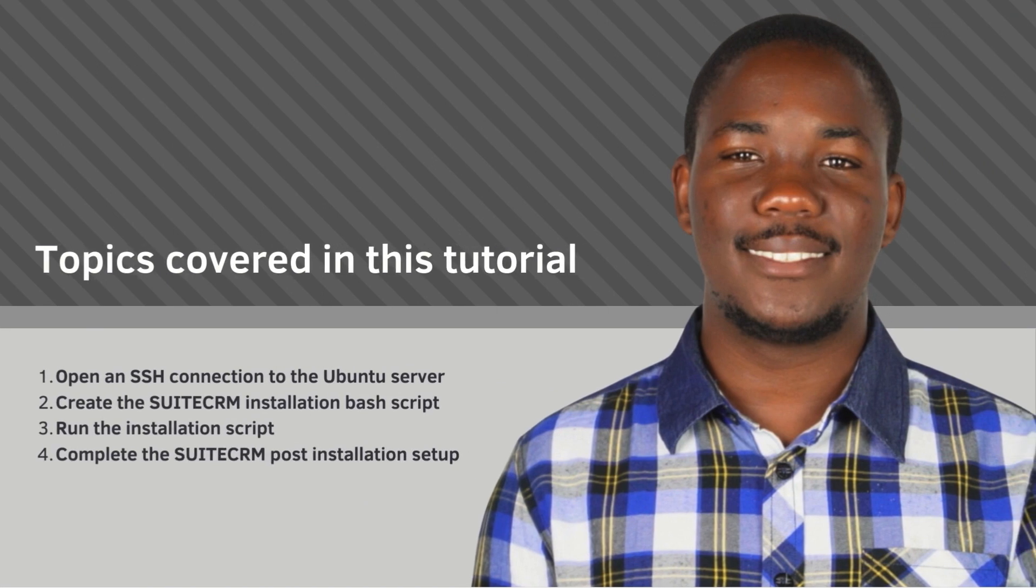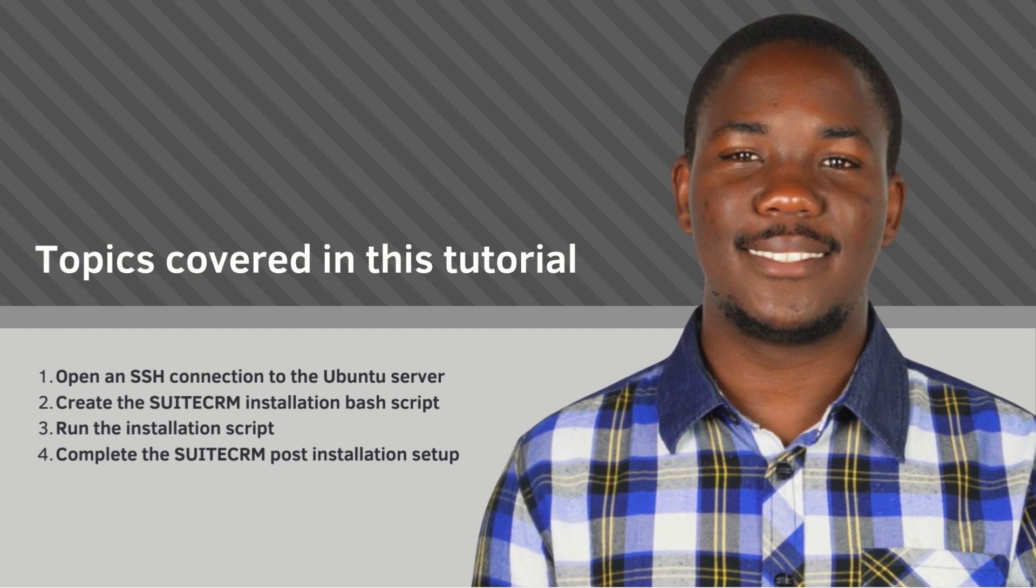First, we'll open an SSH connection to the Ubuntu server. Then we'll create the SuiteCRM bash installation script. Third, I'll show you how to run the script. And finally, I'll show you how to complete the SuiteCRM post installation setup.